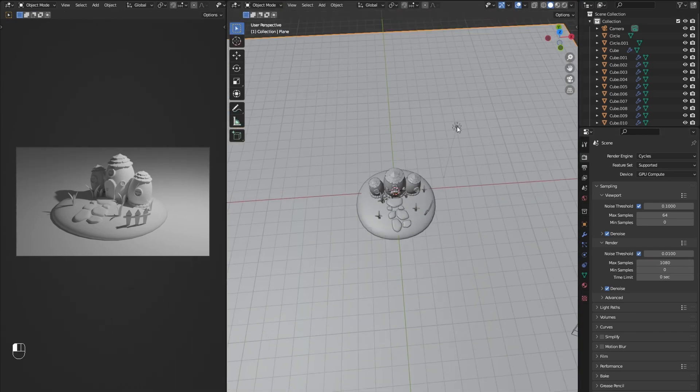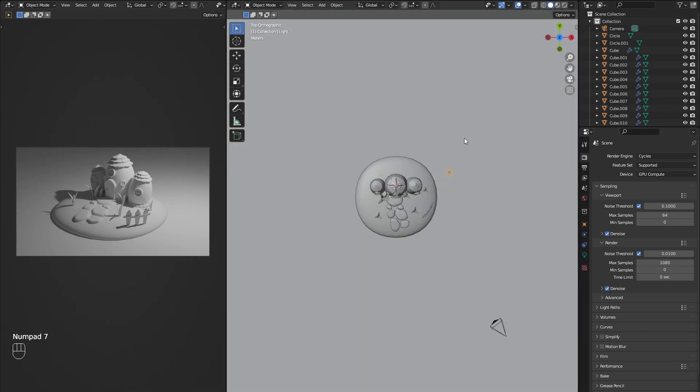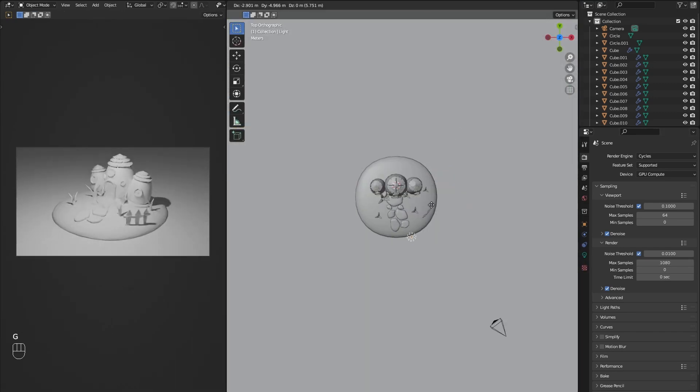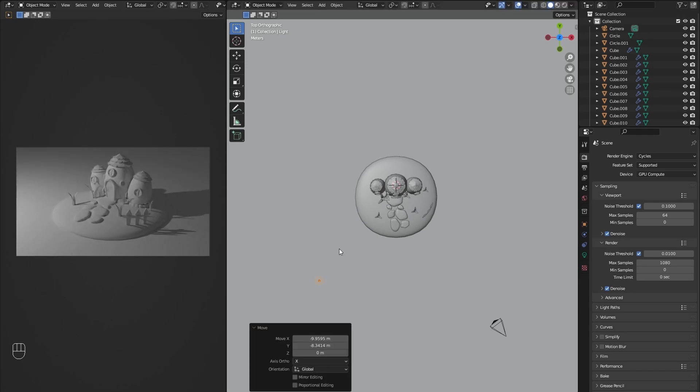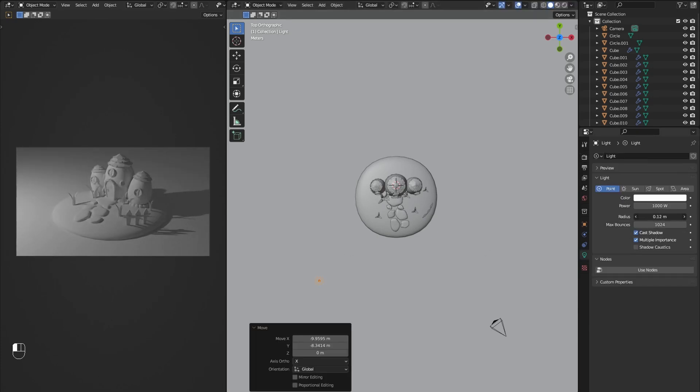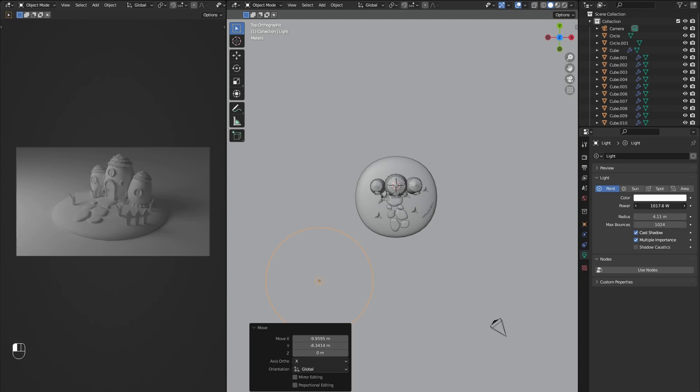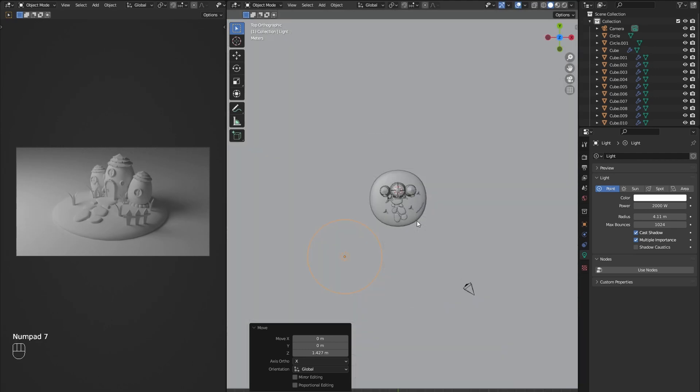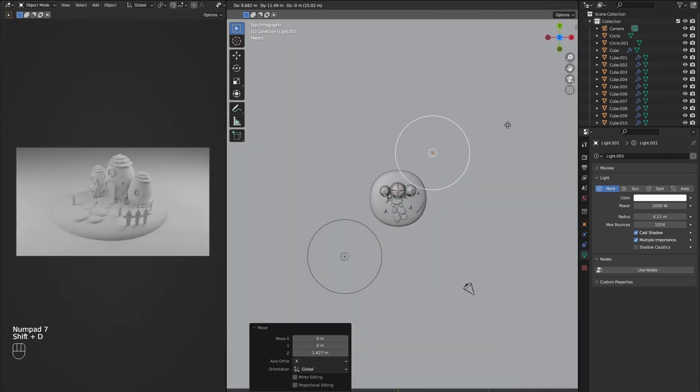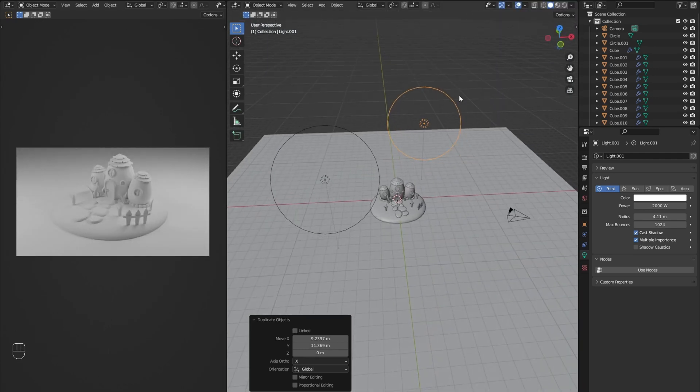Now you can move the light around and adjust the radius and power so it fits the scene. I added a second light for edge lighting and adjusted the yellow tint.